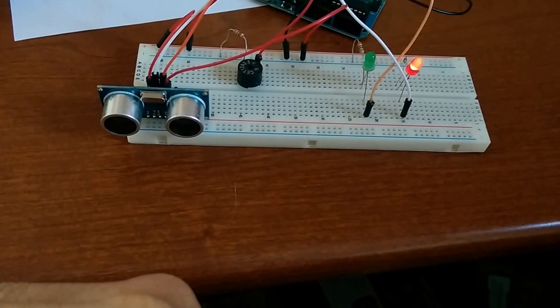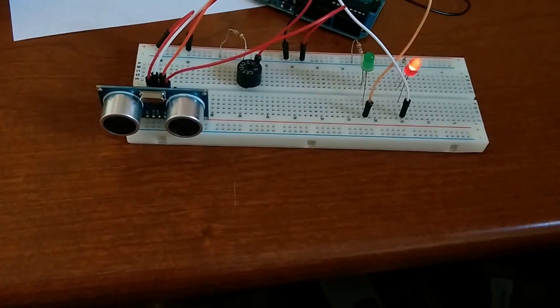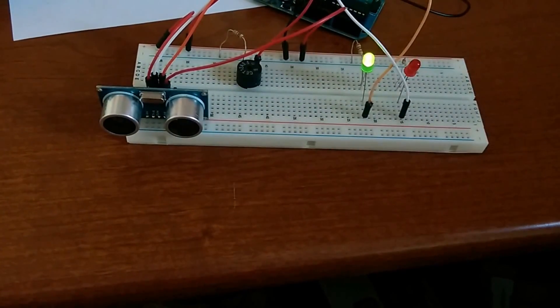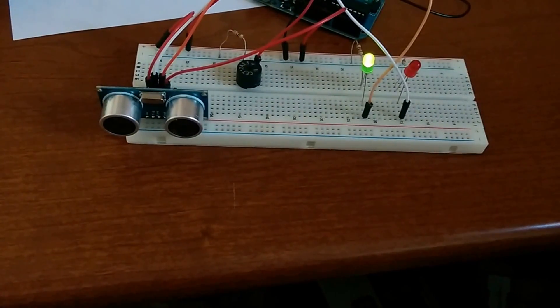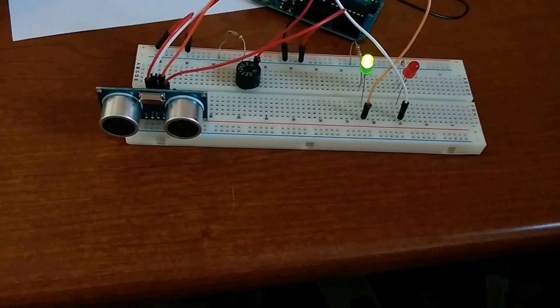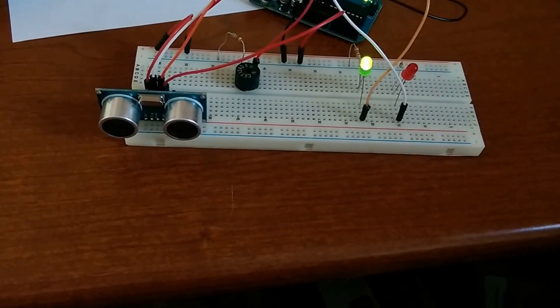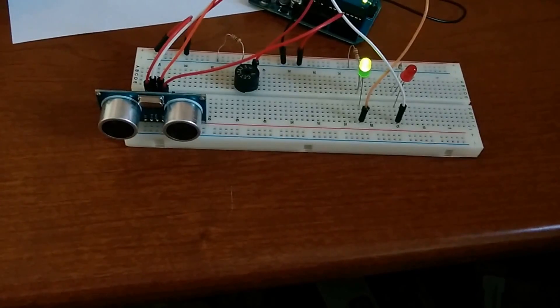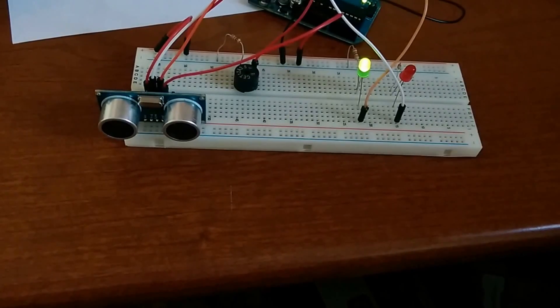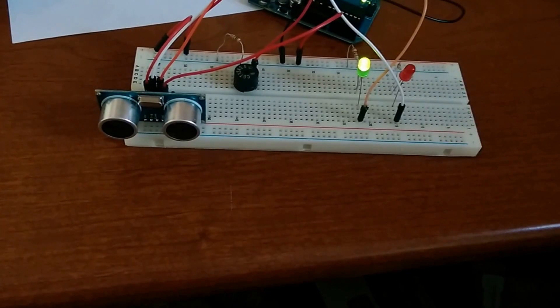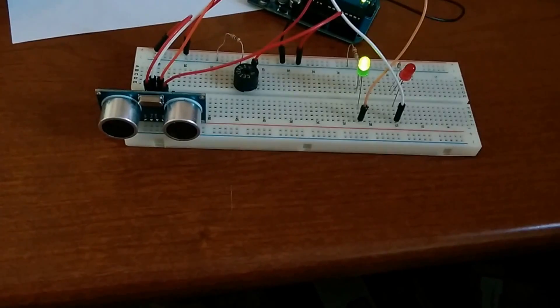So as my hand gets in range of the sensor, the LED changes from green to red and you'll hear the buzzer go off.